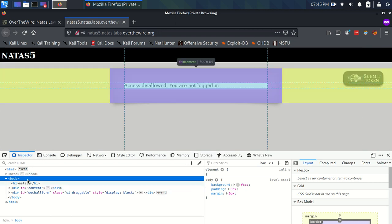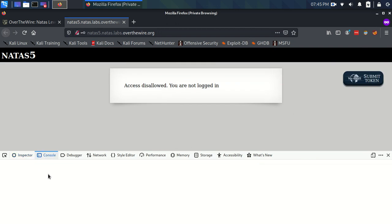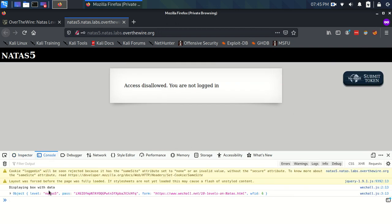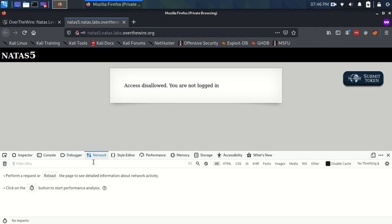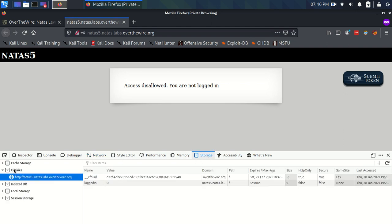We have Inspector, which lets us see the HTML content of the page; Console, which lets us interact with JavaScript; Debugger for scripts; and Network to see how long things took and what requests are being made. But the one we're worried about is Storage, because Storage is where your cookies are kept. You have all these different types of storage, but cookies is the thing we're interested in.